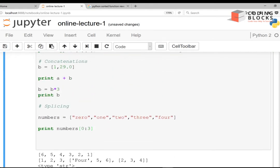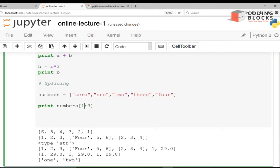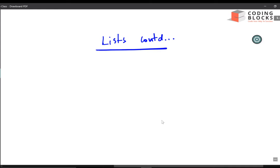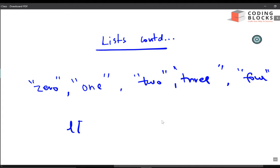If I write numbers[1:3], the output will be 1, 2 — the starting element is included and the ending element is excluded. There is also negative indexing in lists. If I have a list like [1, 0, 2, 3, 4], the numbering is 0, 1, 2, 3, 4 from the left.